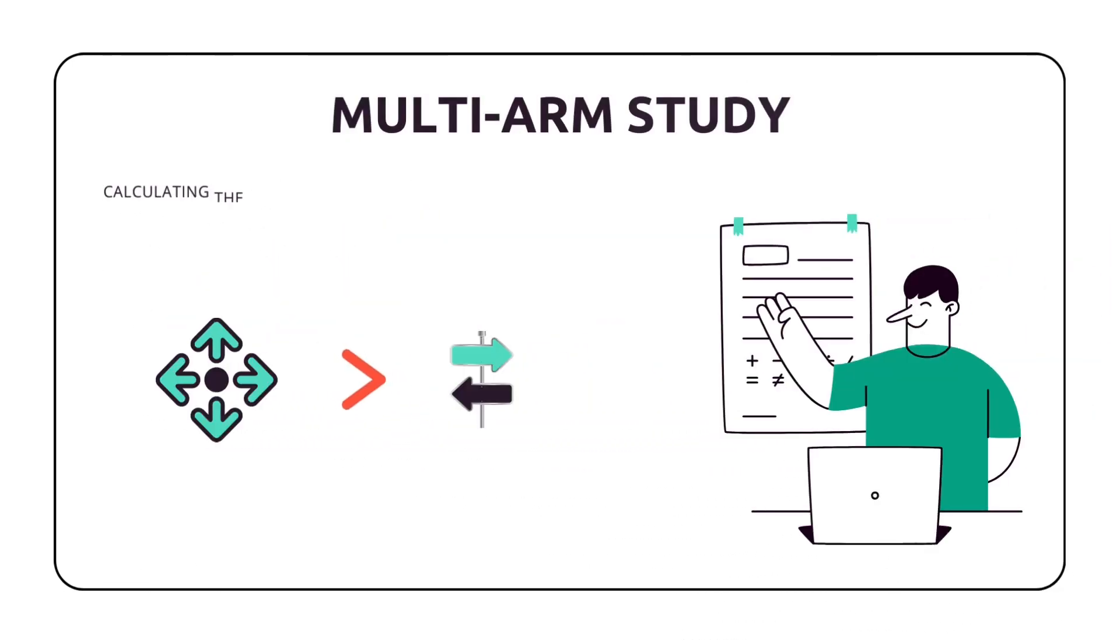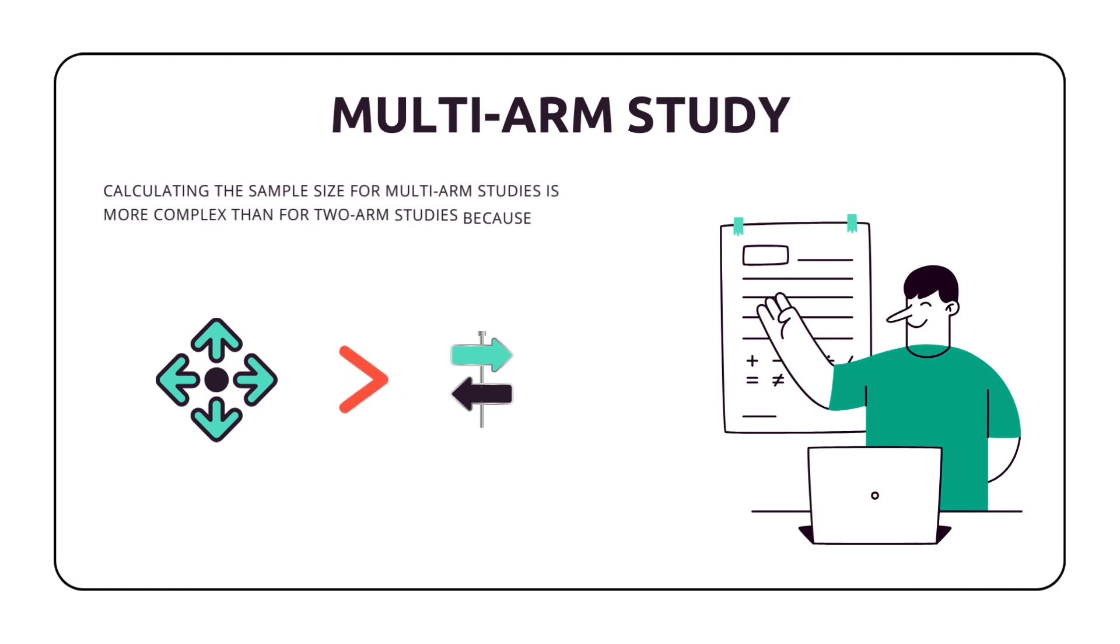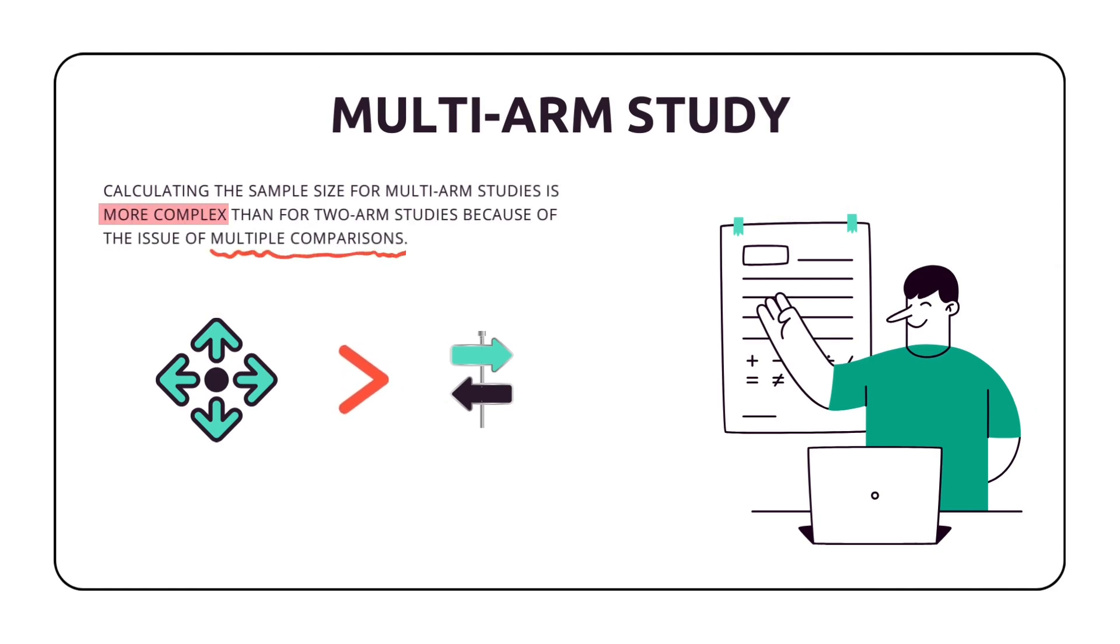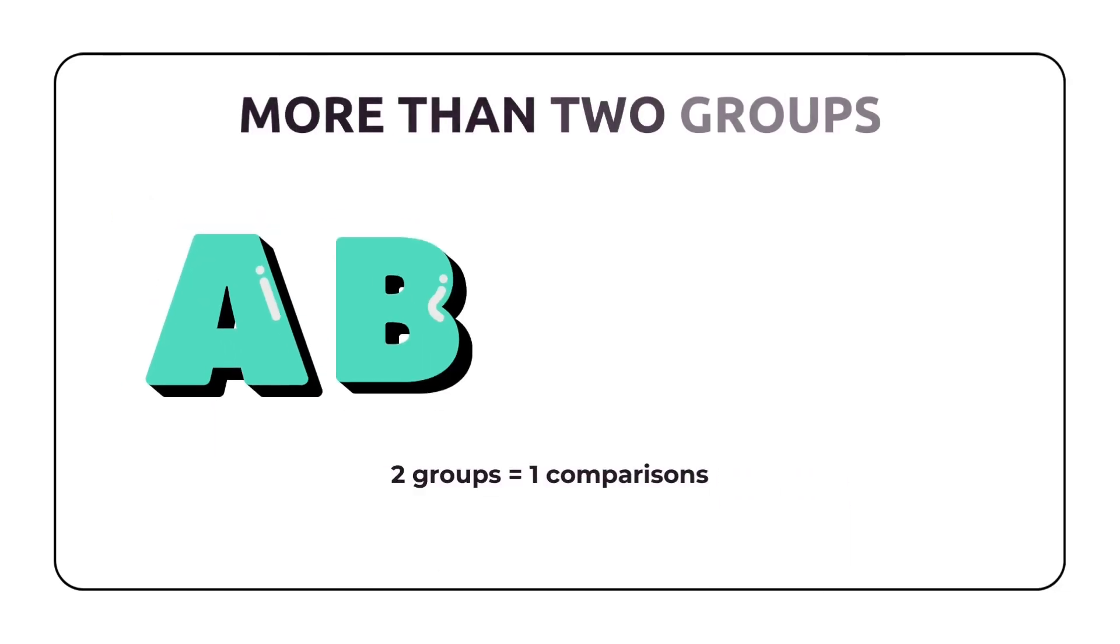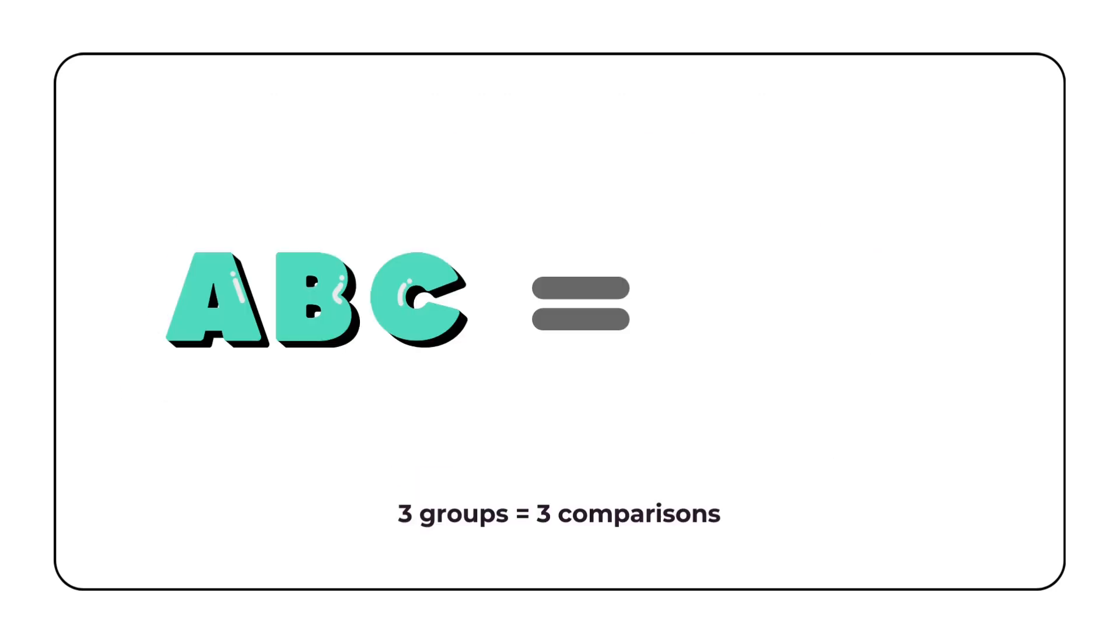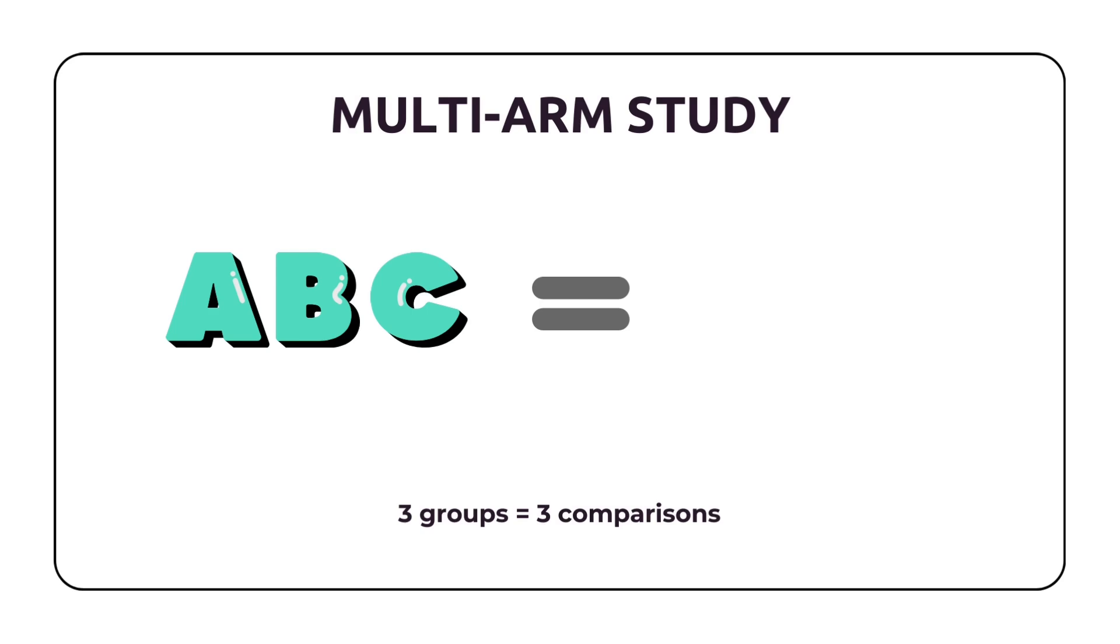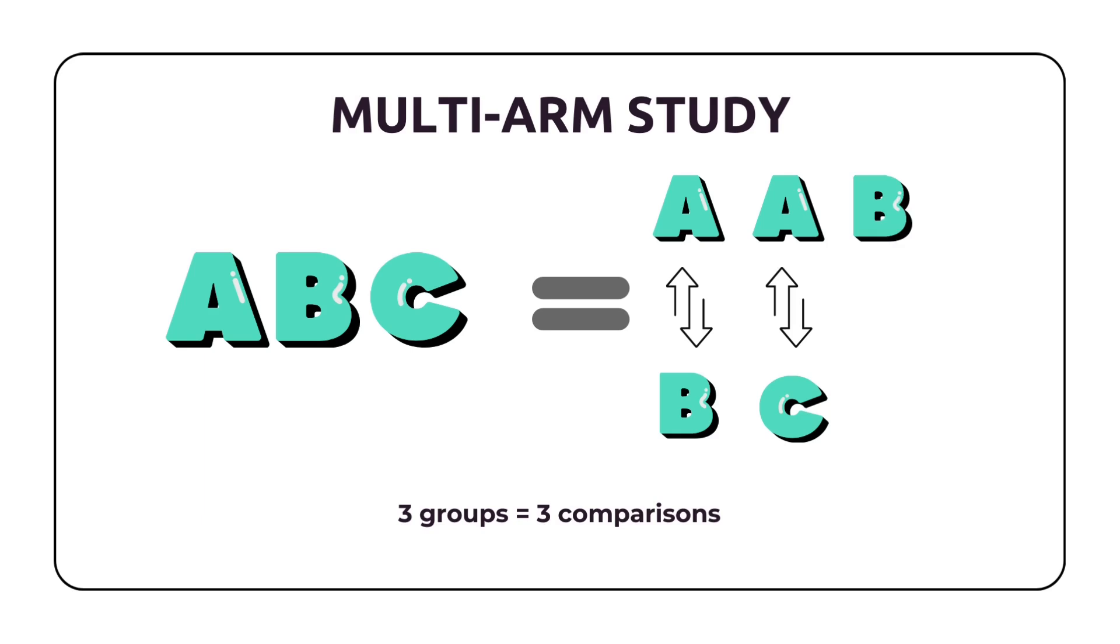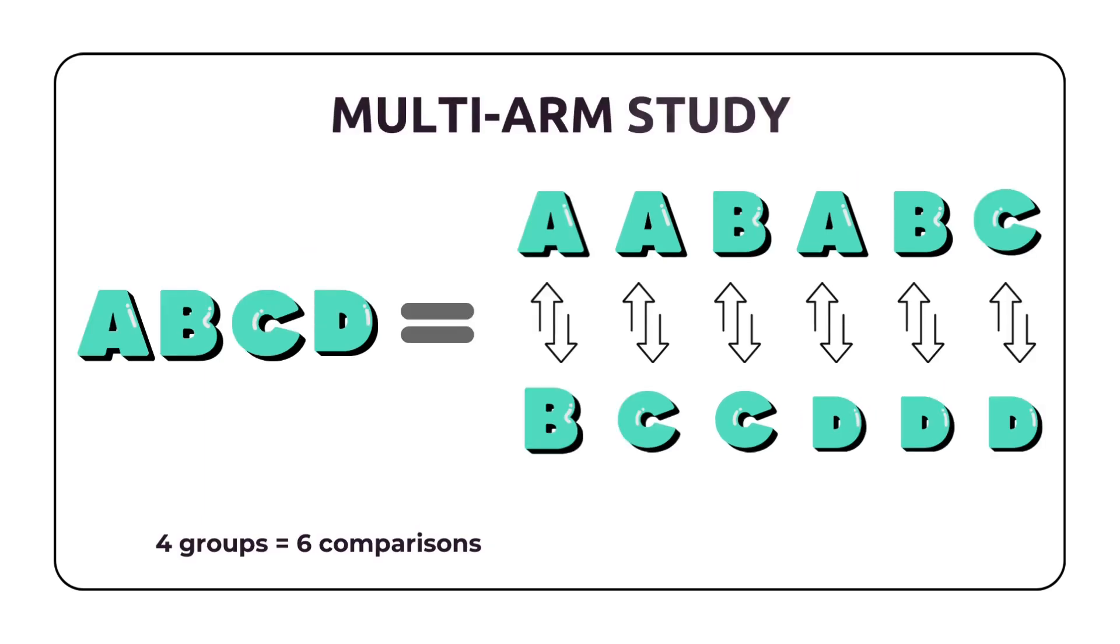Calculating the sample size for multi-arm studies is more complex than for two-arm studies because of the issue of multiple comparisons. When there are two groups, there is only one comparison to be made, which is A versus B. With more than two groups, there are multiple comparisons to be made. For example, with three arms, there are three pairwise comparisons: A versus B, A versus C, and B versus C. With four groups, we have six pairwise comparisons.